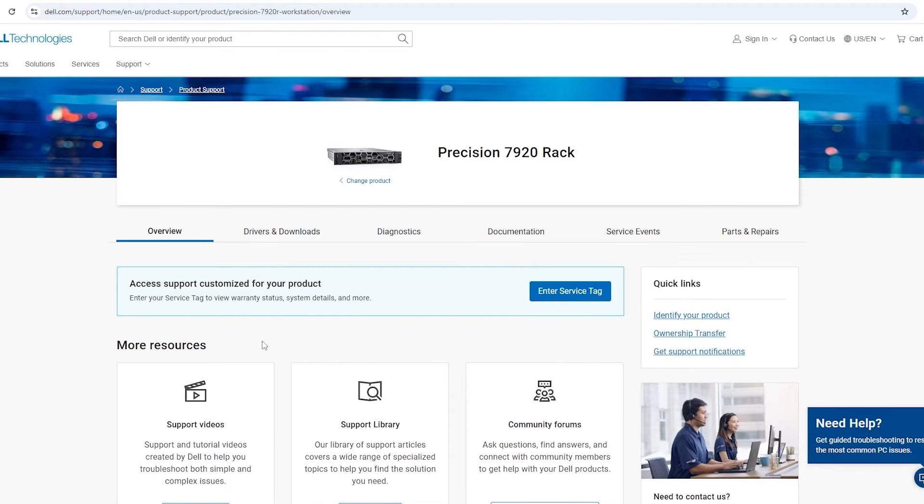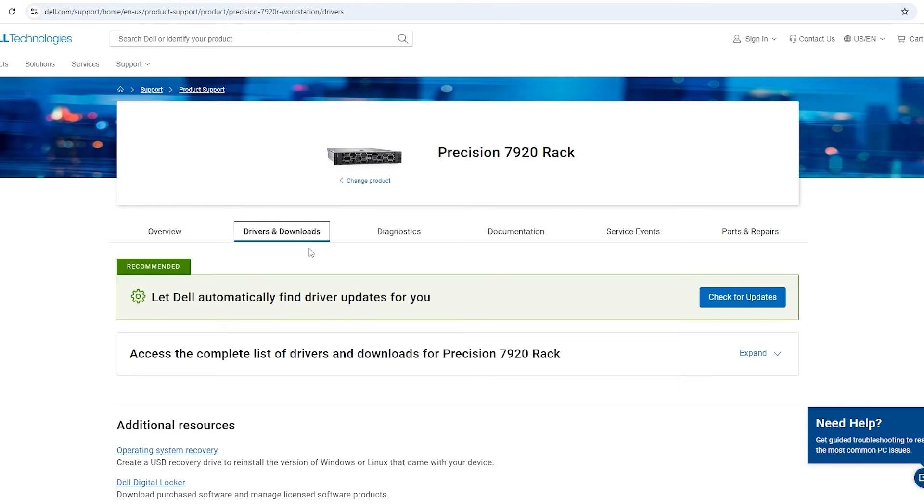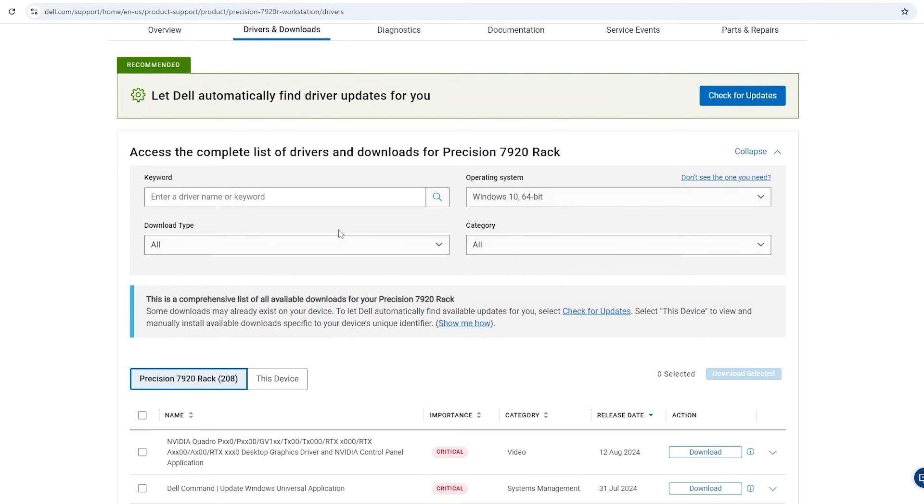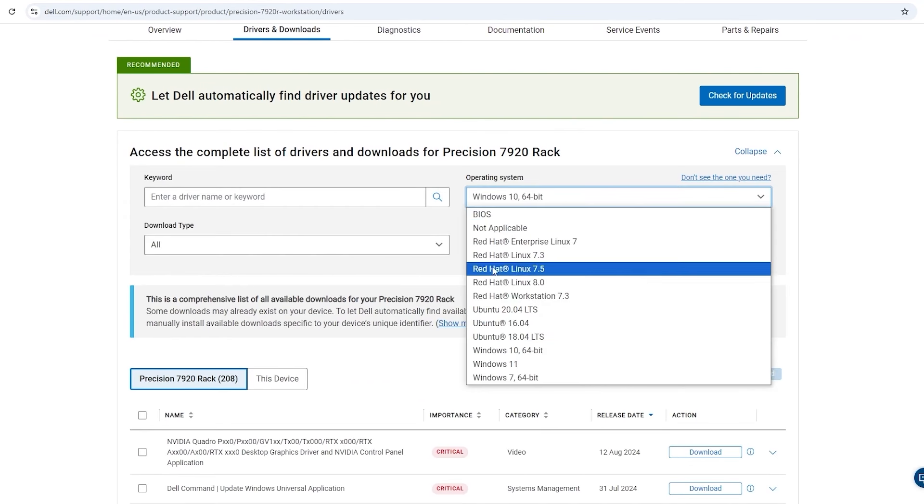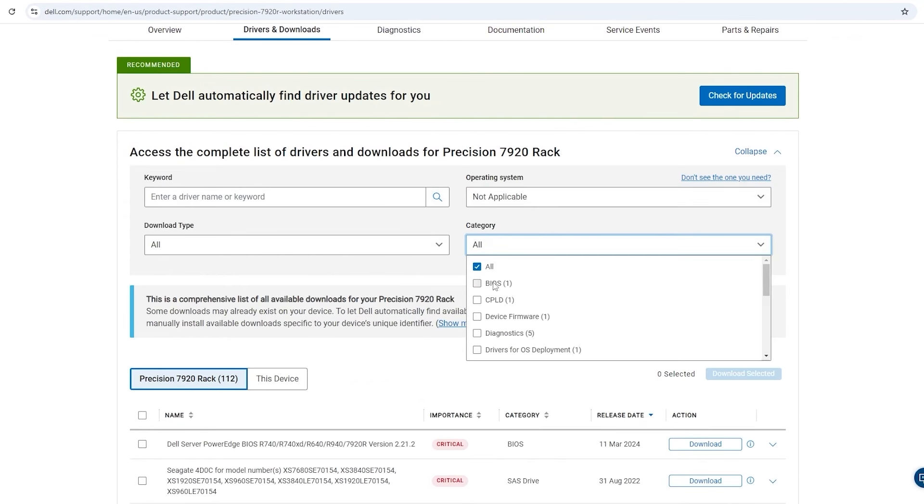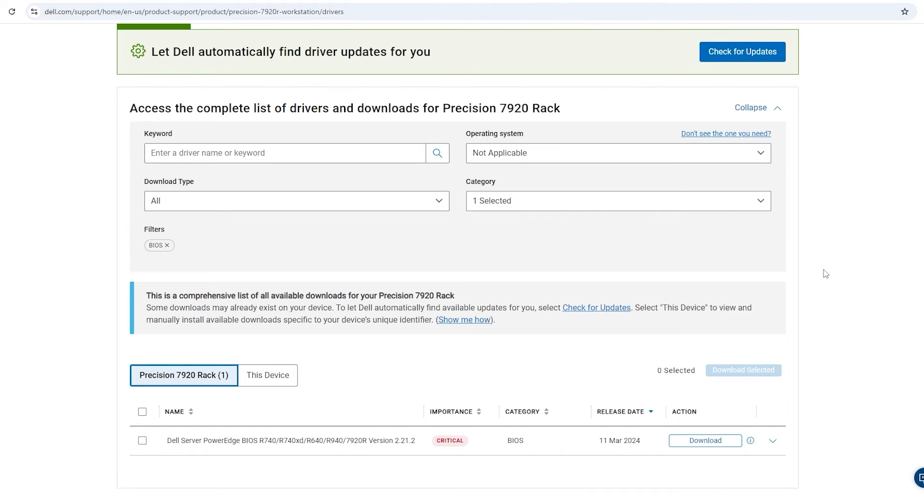Now we're going to head over to the Drivers and Downloads tab. Under the drop-down for Operating System, we are going to select Not Applicable. Under the drop-down for Category, we're going to select BIOS.